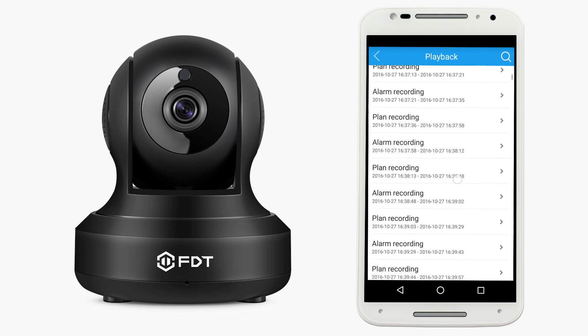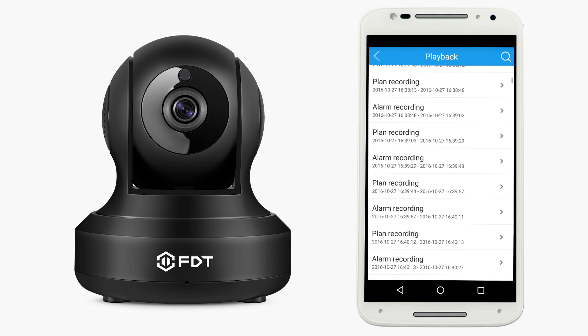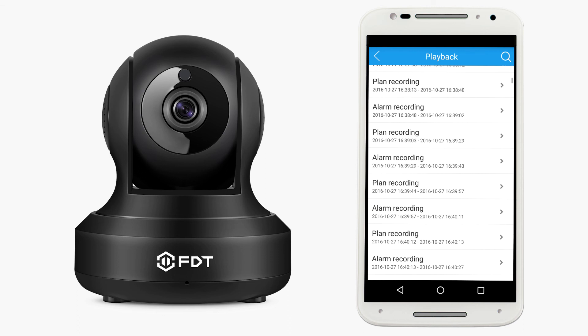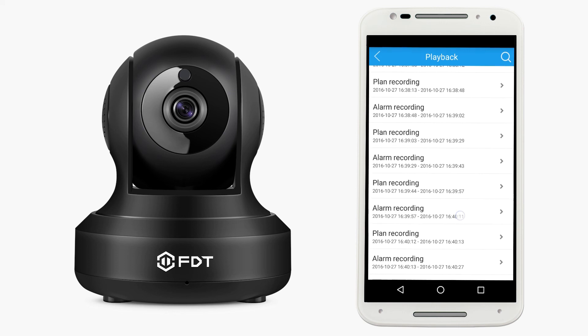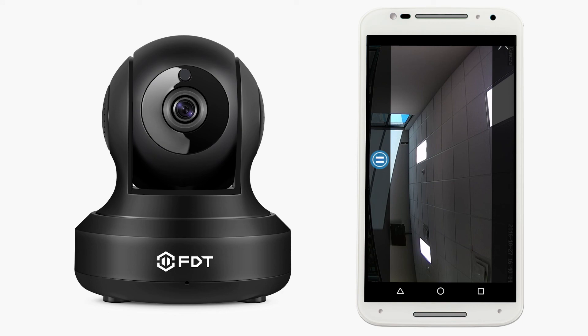24-7 planned recordings will display as planned recording, and recordings triggered by motion detection will display as alarm recording. To play a recording, simply tap on it. The video will automatically play in landscape or widescreen mode. You can pause the video or go back to the previous screen.